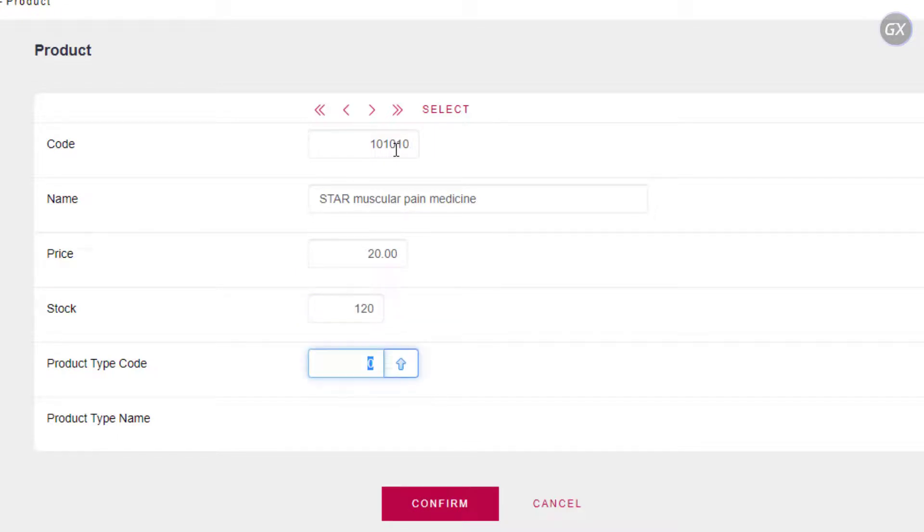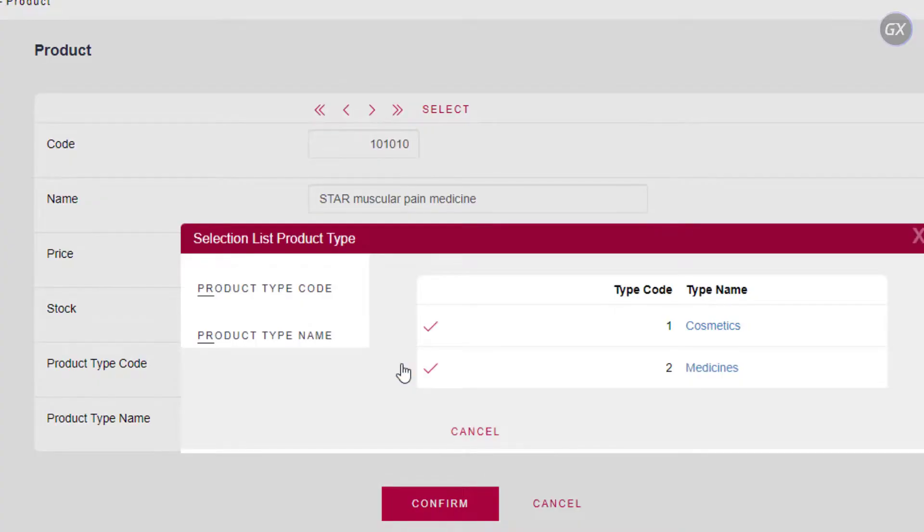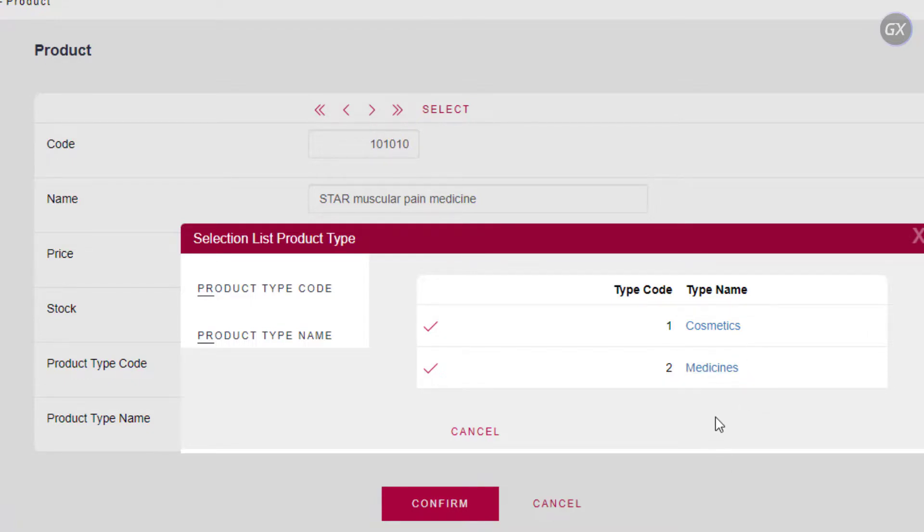If you remember the code, you can enter it. Otherwise, we can select it from a list by clicking on this arrow. We can see that it offers the two types of products that we created before, Cosmetics and Medicines. For this particular product, we will select Medicines and confirm.